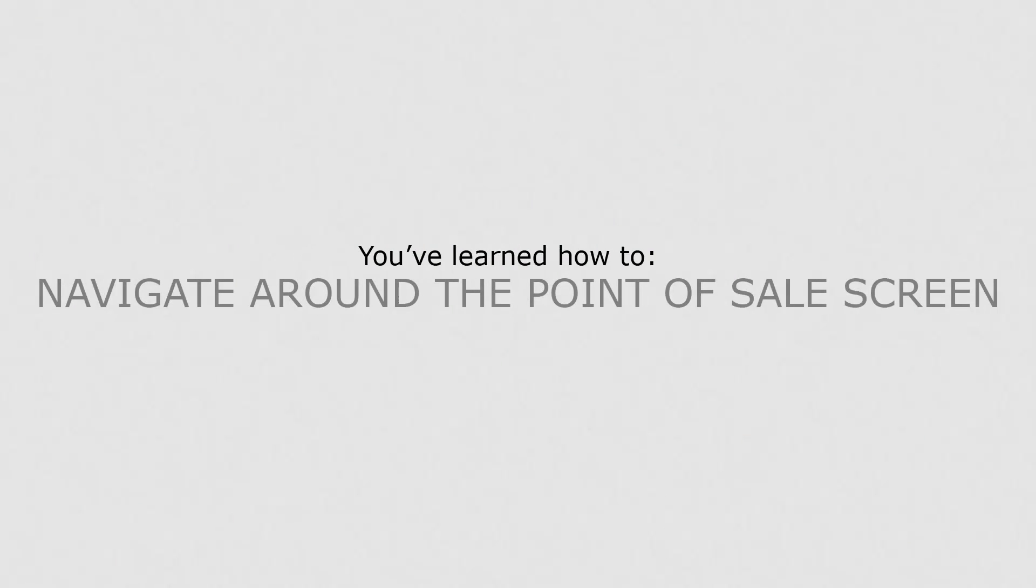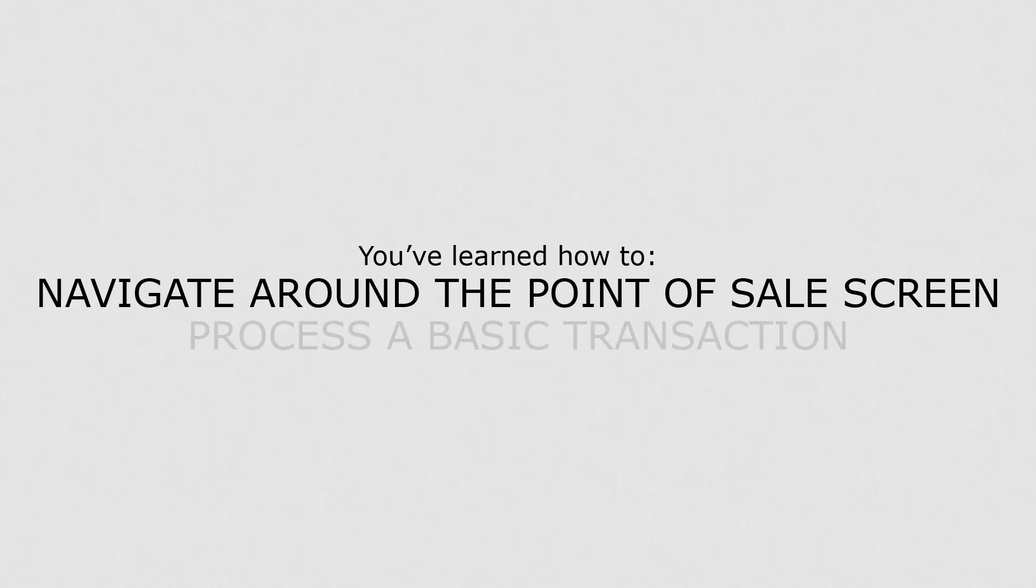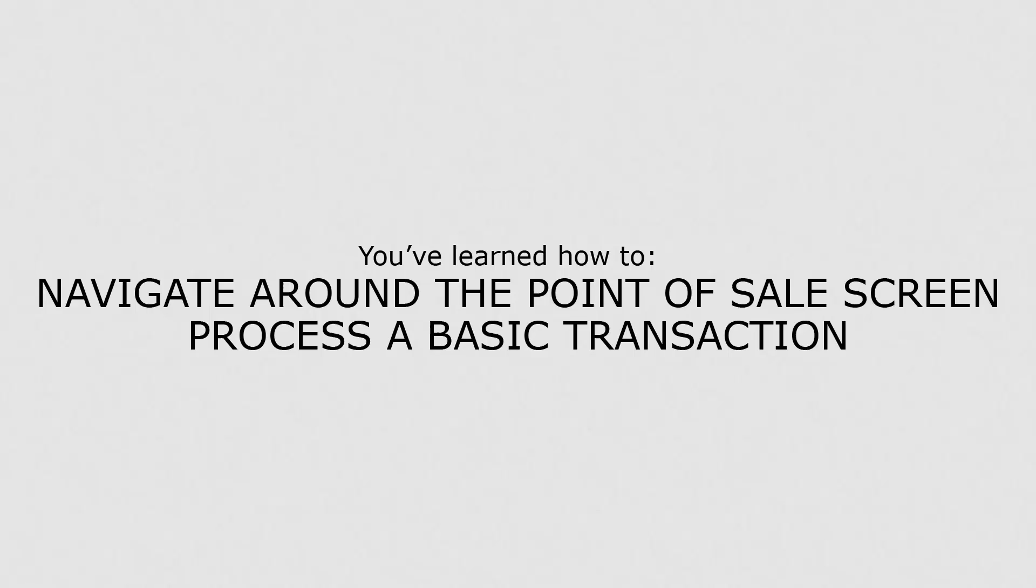Now that you know how to navigate around the point of sale screen, you'll be able to process a basic transaction.